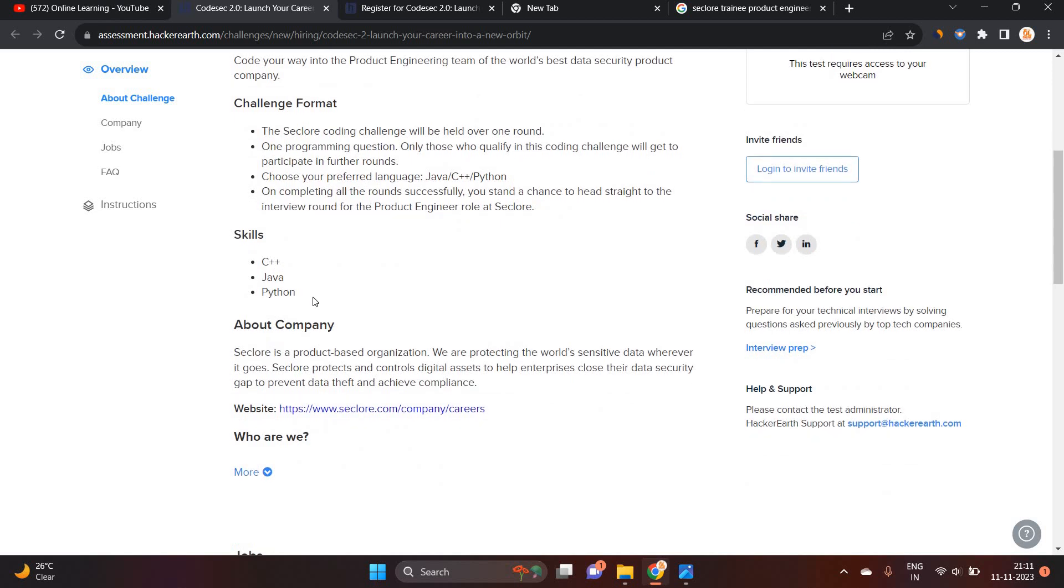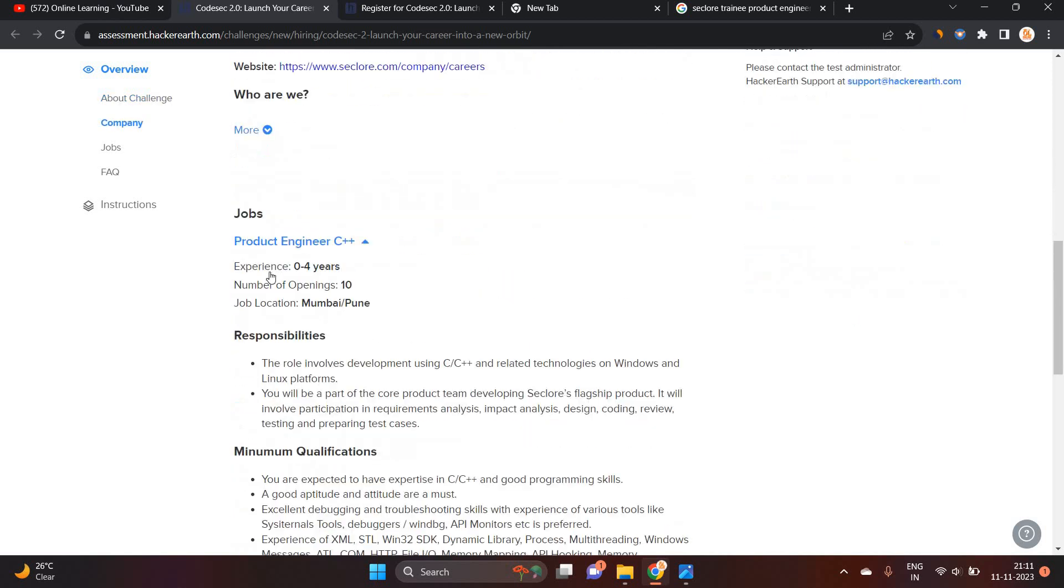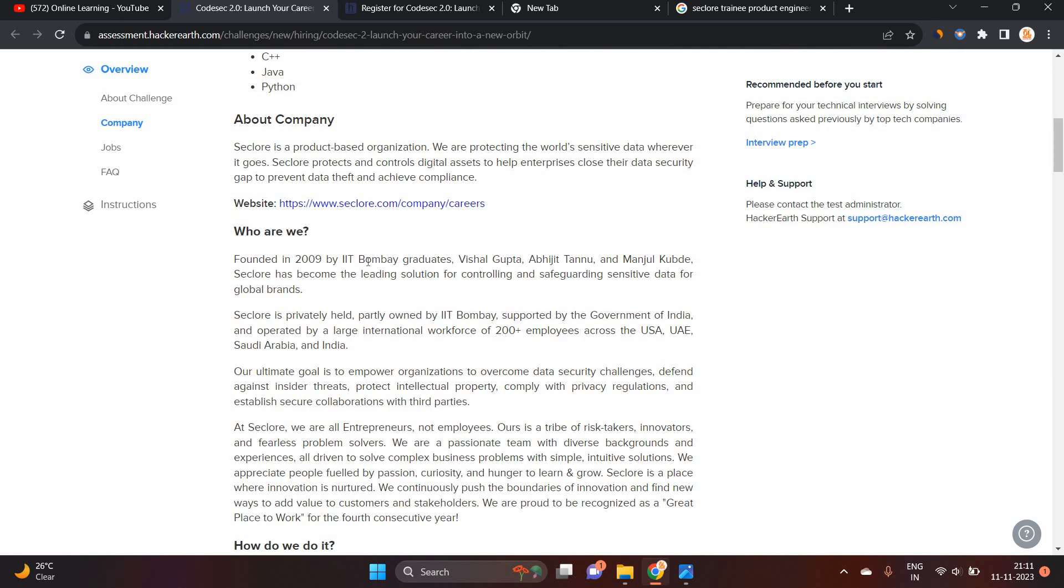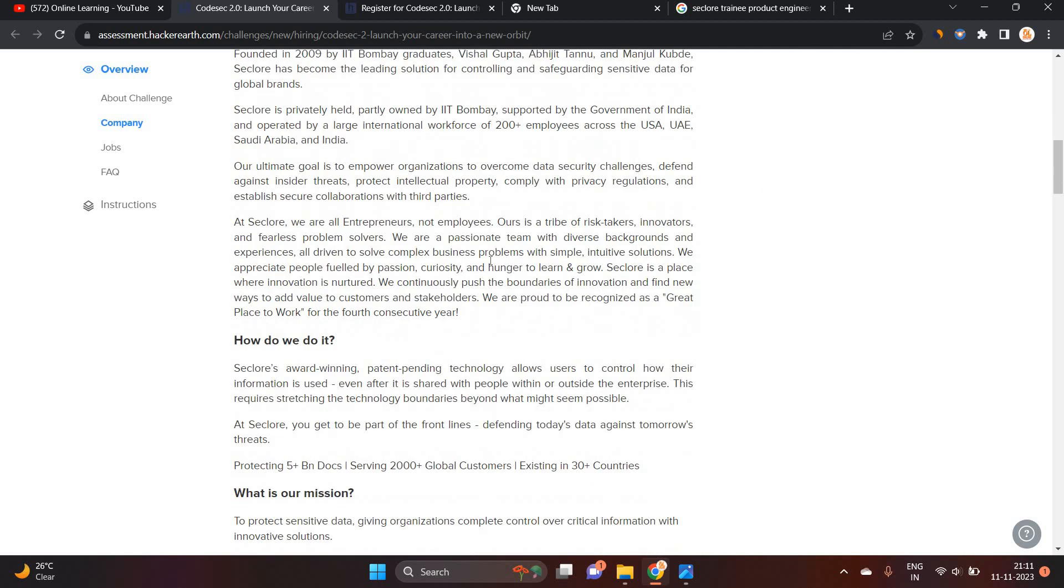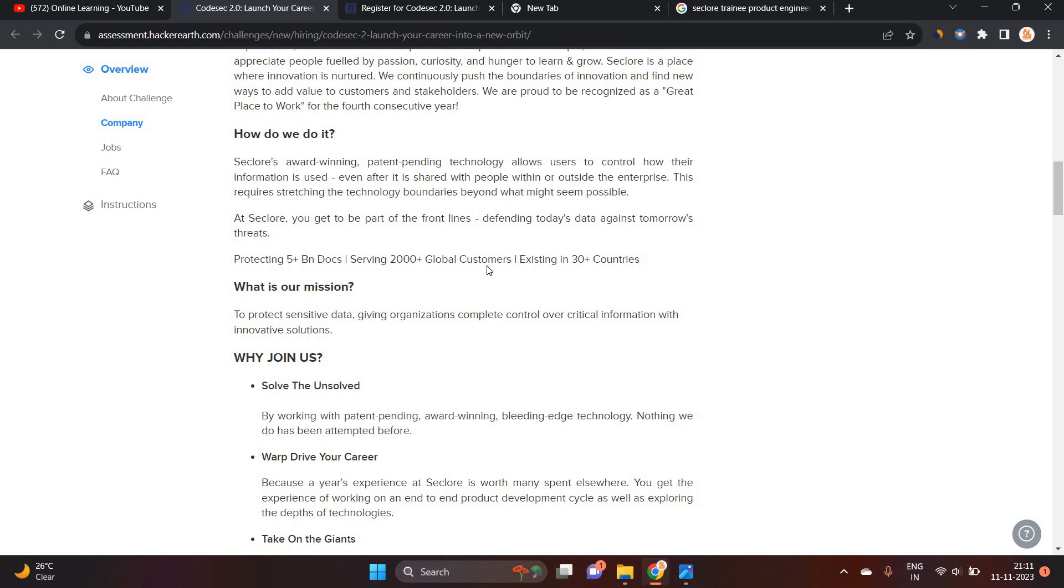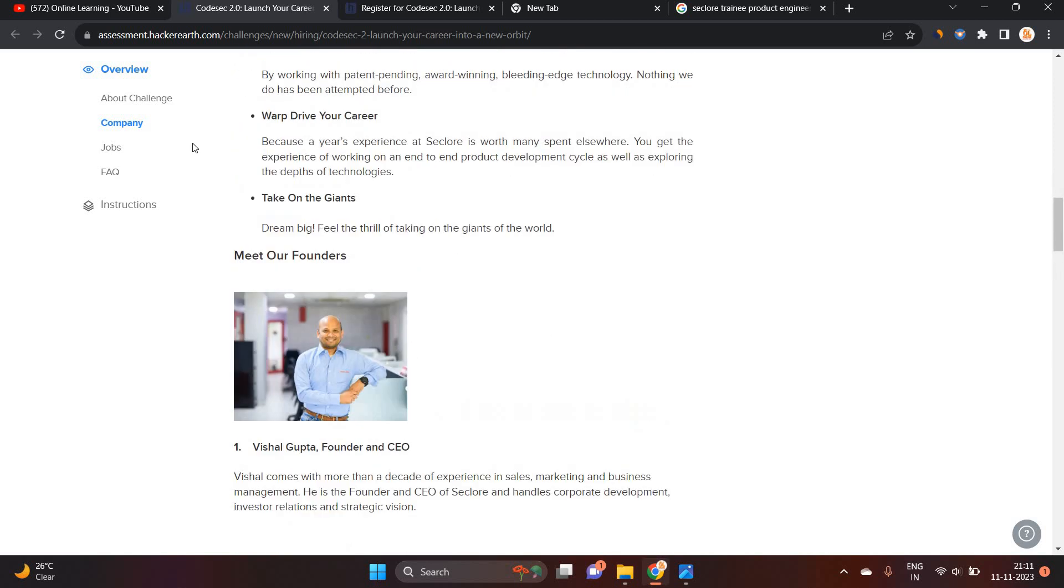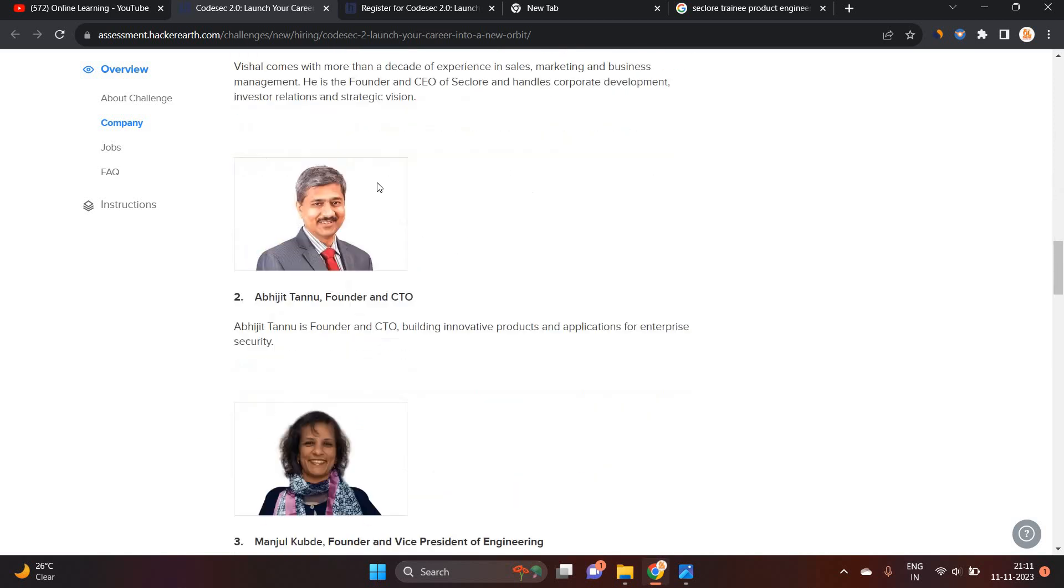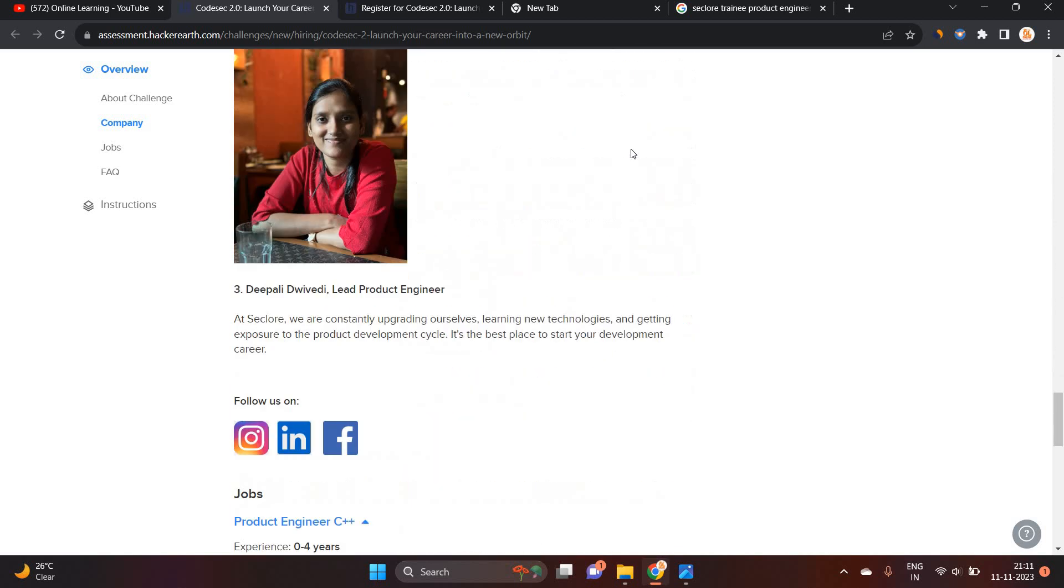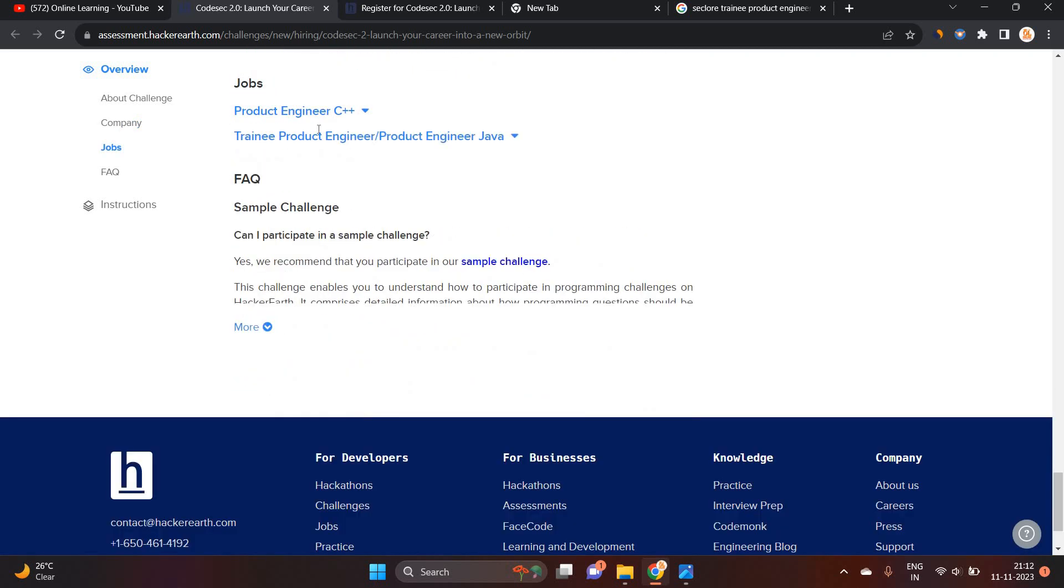One of the most important point is skills C++, Java and Python. So Seclore is founded in 2009 by IIT Bombay graduates and it is one of the good opportunity by them. So basically you can just check their founders and all the related members as well as they are hiring for two roles.